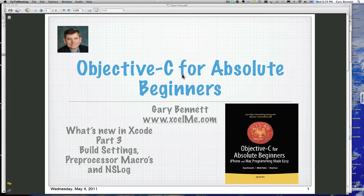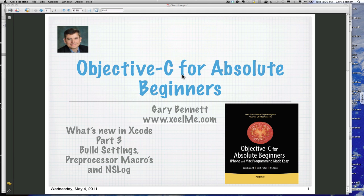Good evening everyone, this is Gary Bennett at Excel Me. Welcome to our Objective-C for Absolute Beginners. We're going to be talking about what's new in Xcode 4. This is part number three.